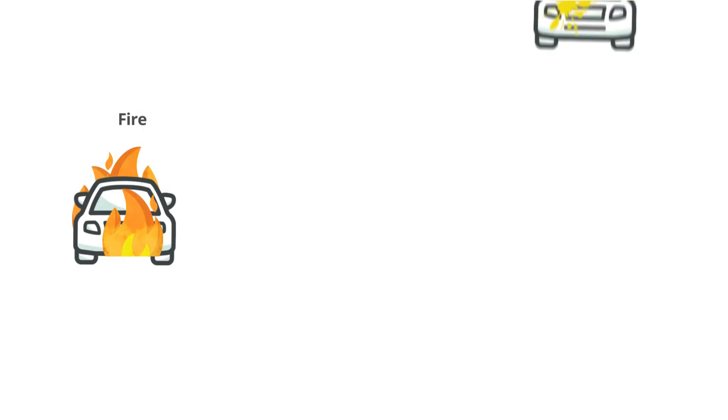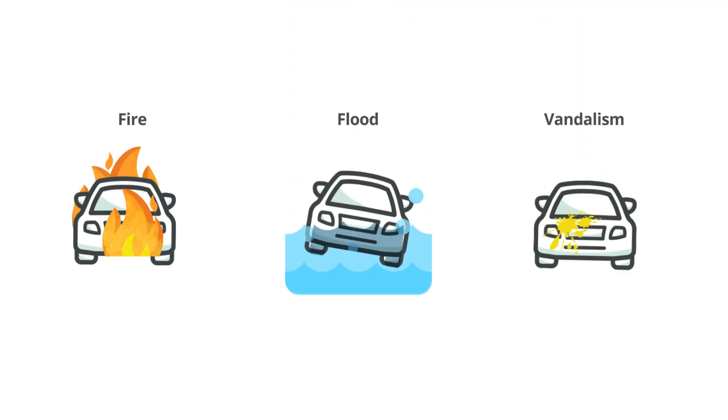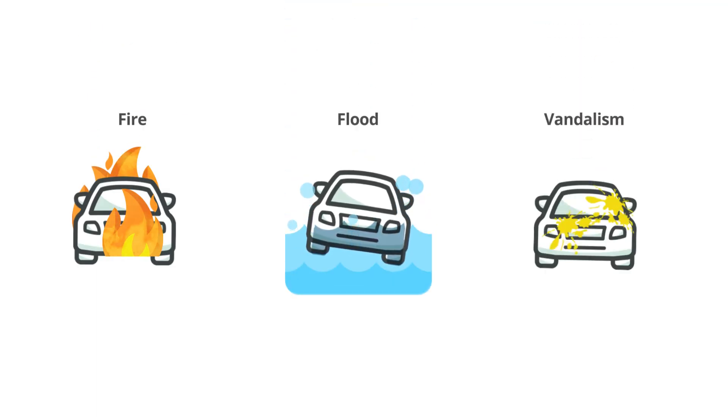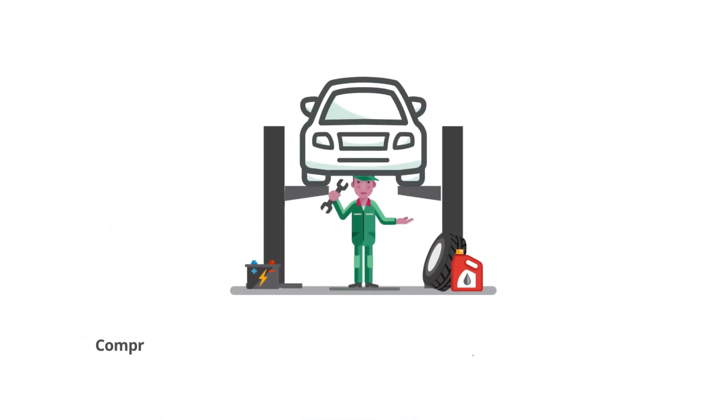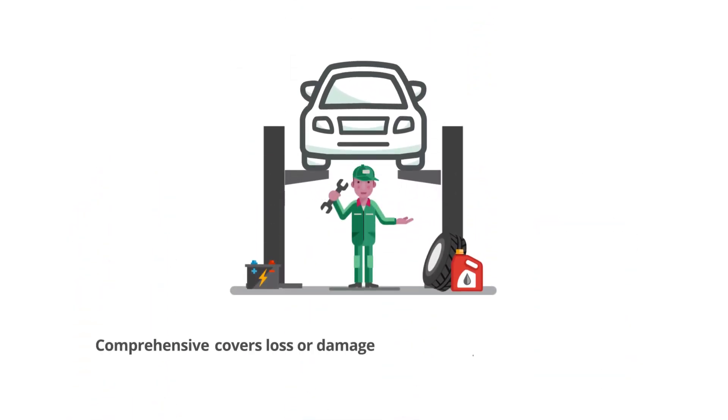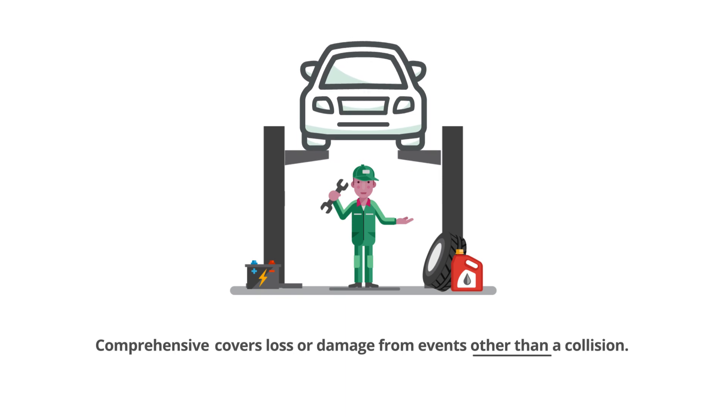A fire, theft, vandalism, flood, hail – these are examples of what comprehensive coverage could be used for. Comprehensive will pay for loss or damage to your car caused by any event other than a collision.